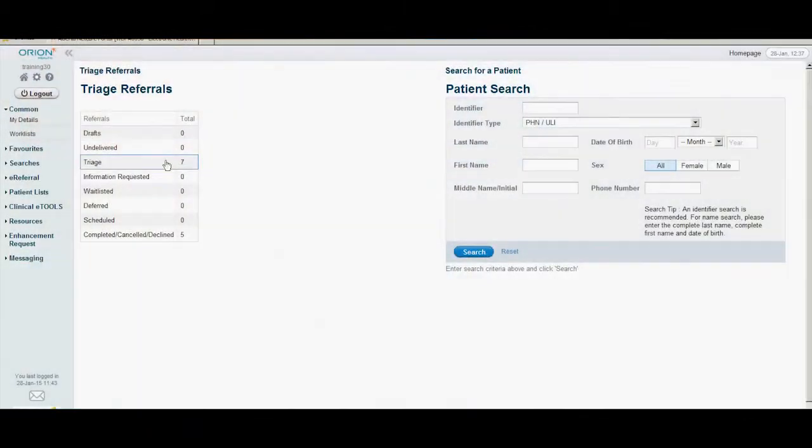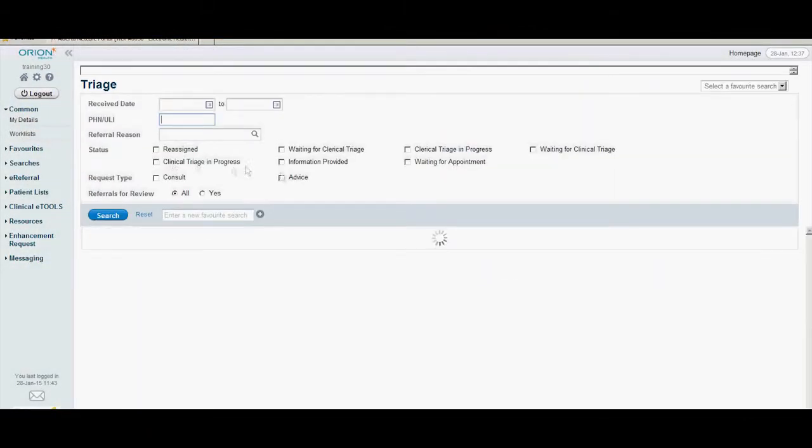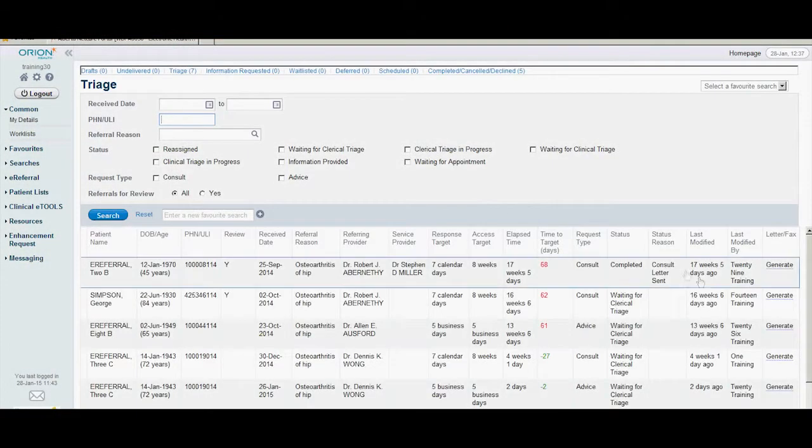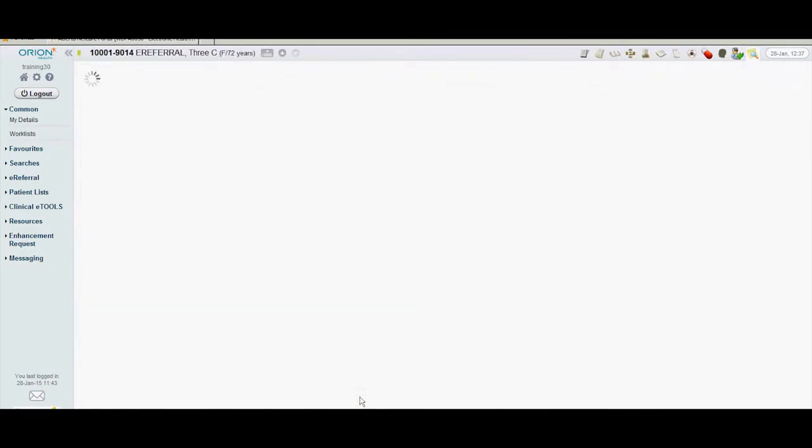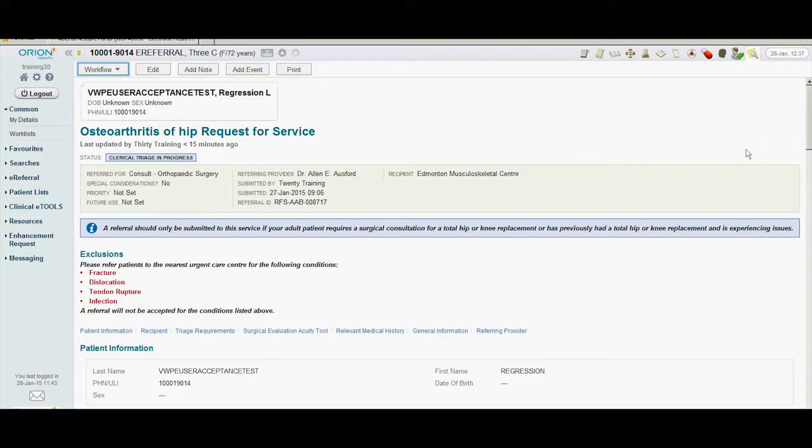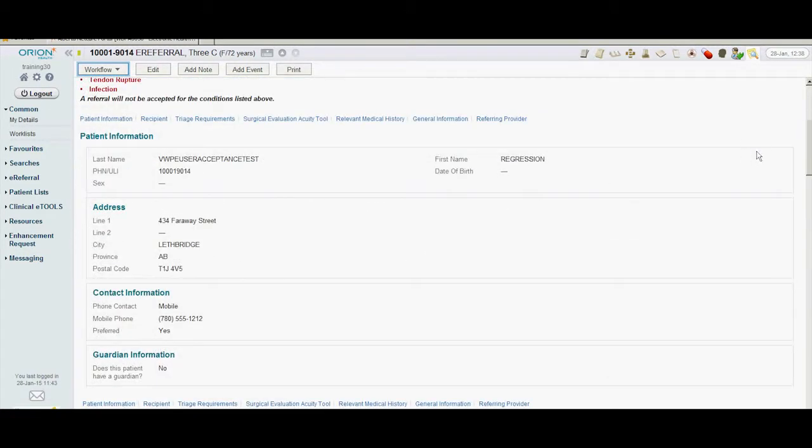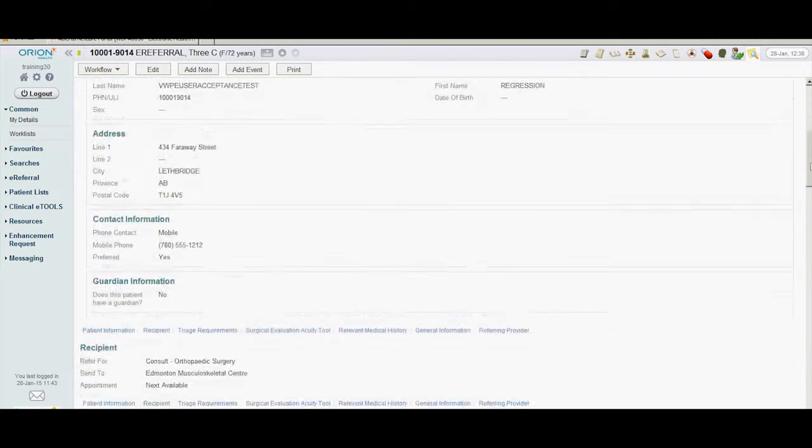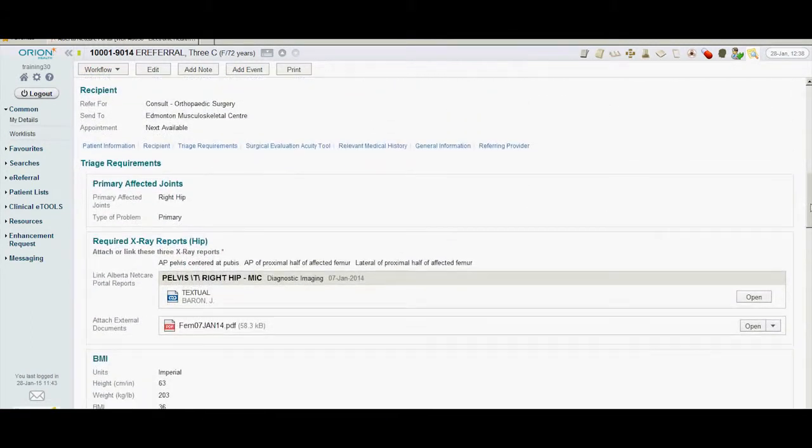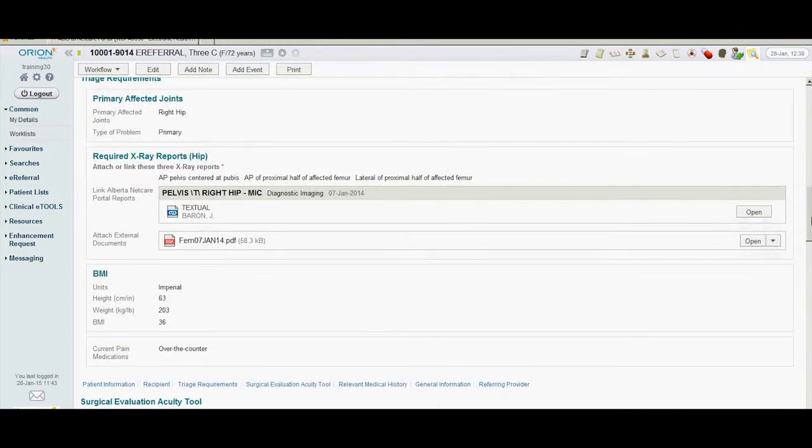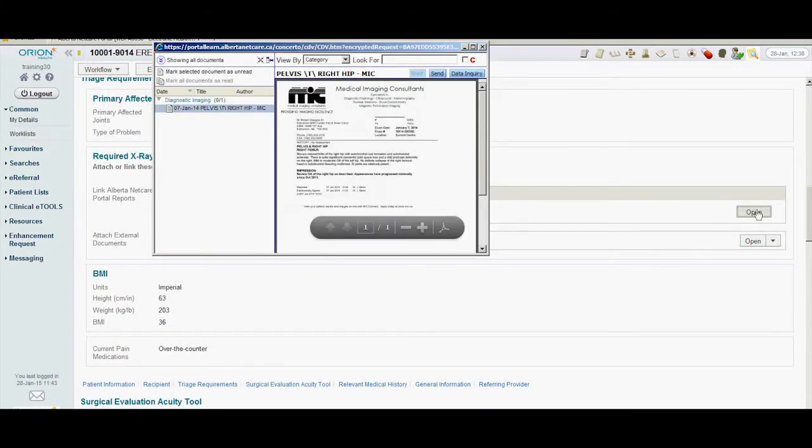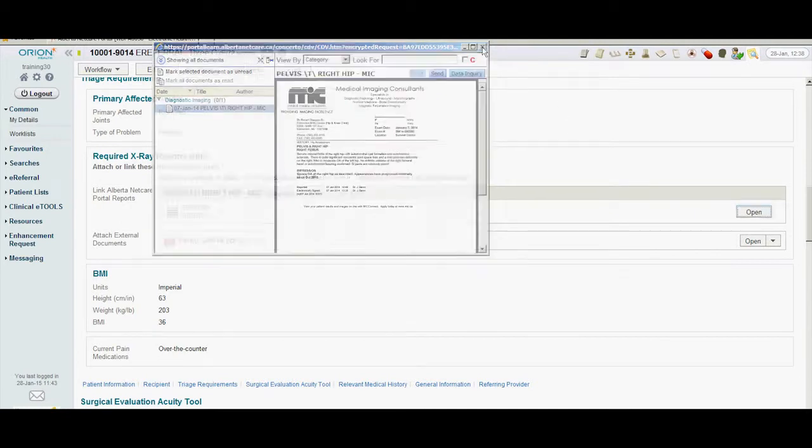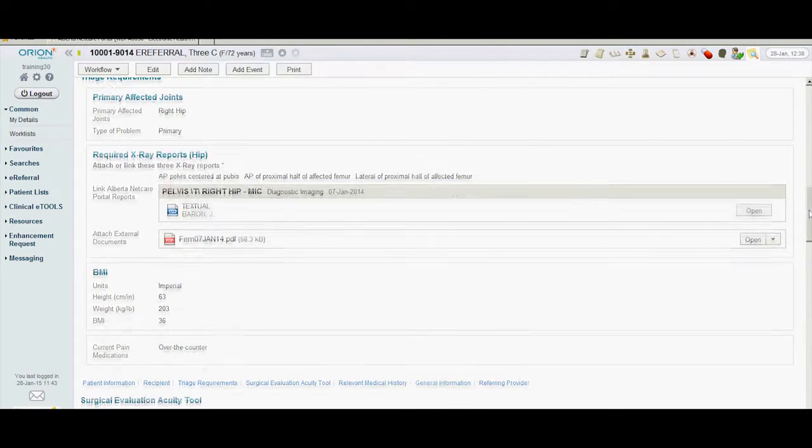She notes that there are 7 new referrals. When Tracy chooses the triage list, she can see the details of all new referrals and can sort the list by any tab. Tracy selects Dr. Osford's consult request to review the details. She first checks the patient information provided, and then scrolls down the form to check that the triage requirements are attached and complete. She takes a moment to open the attachments directly from the form to ensure that they are appropriate.